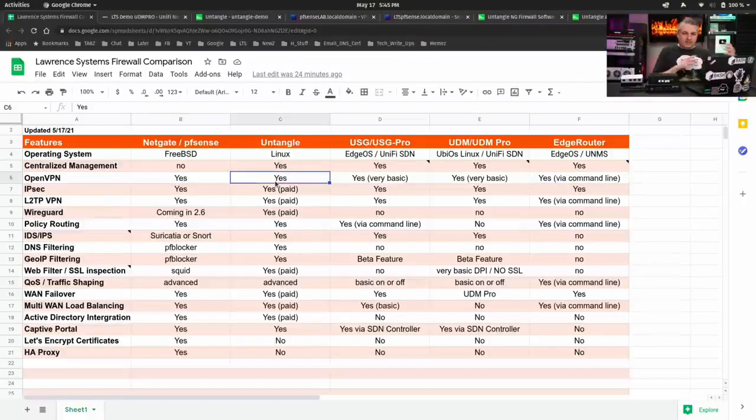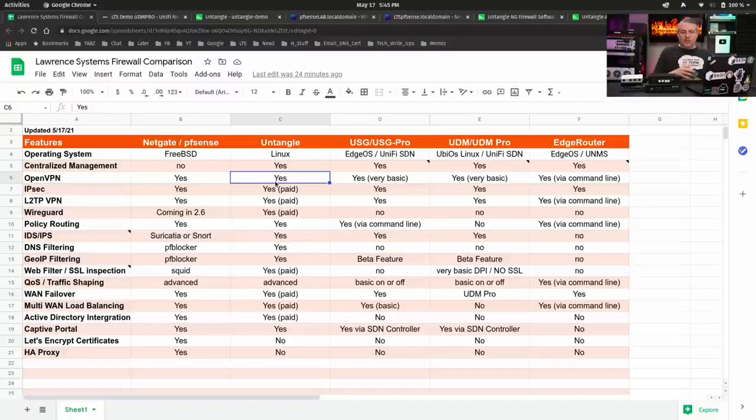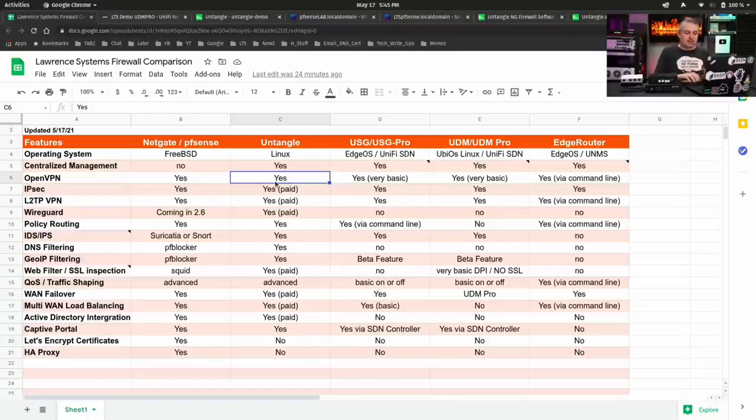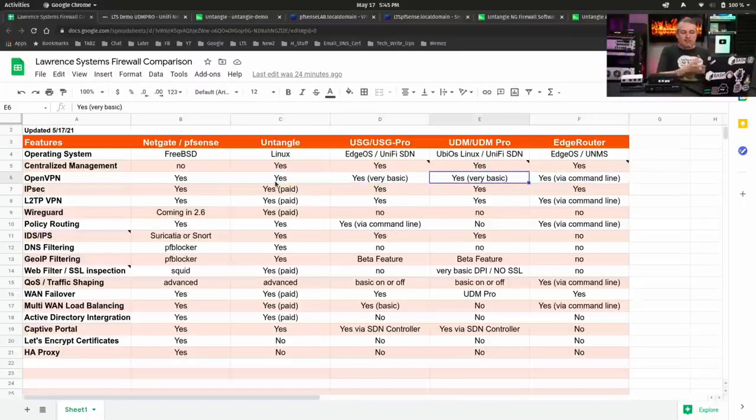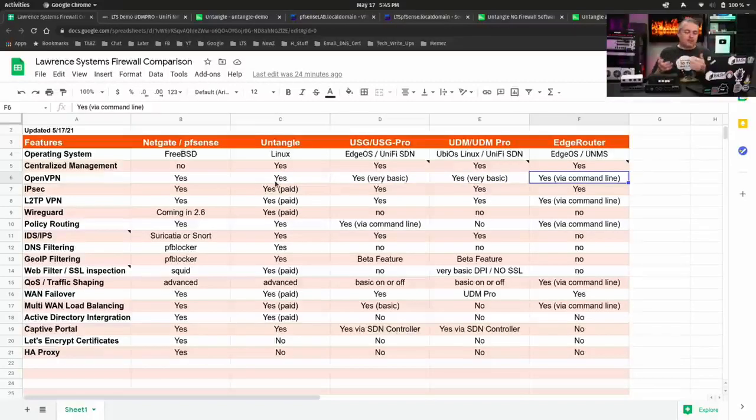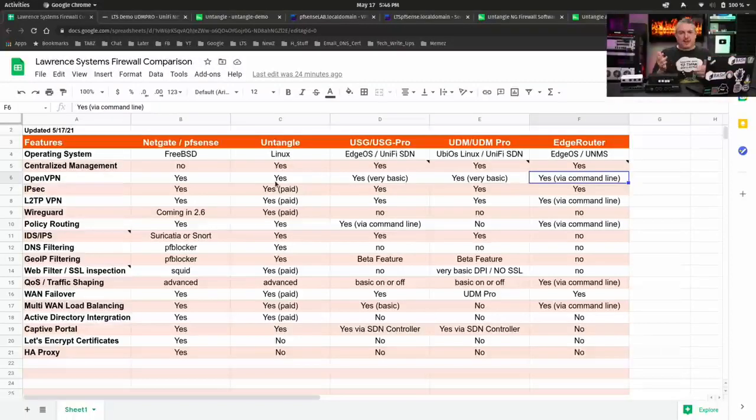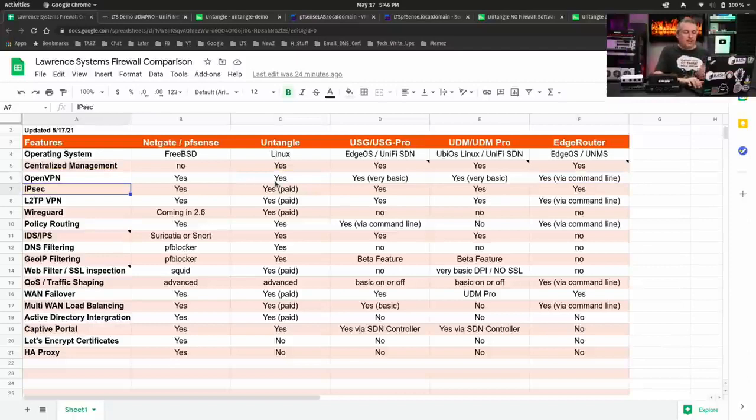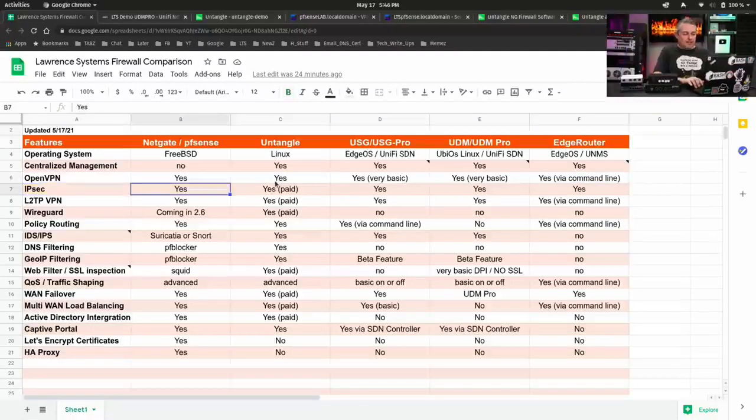So pfSense NetGate has the ability to go in there and do policy routing, do privacy VPNs where you do selective routing on your network. You can do the same thing with Untangle, but that's just not really possible over here on these. There are some ways to, unofficially is the way I look at it on the EdgeRouter and get some of that configured. I put yes, command line, so possible, but once again, a lot more work to get that done.